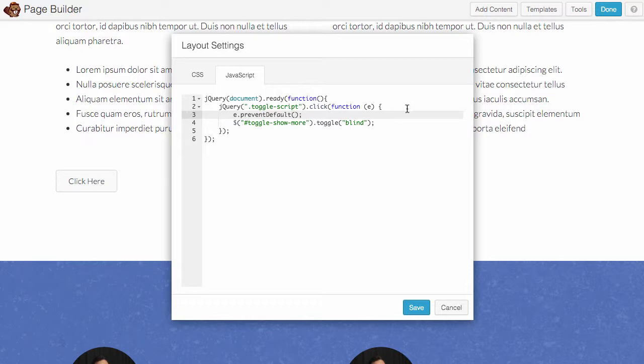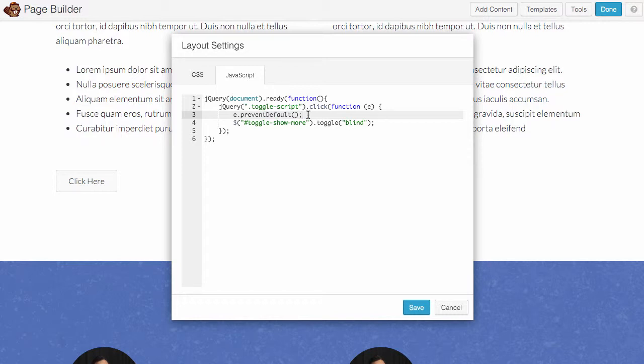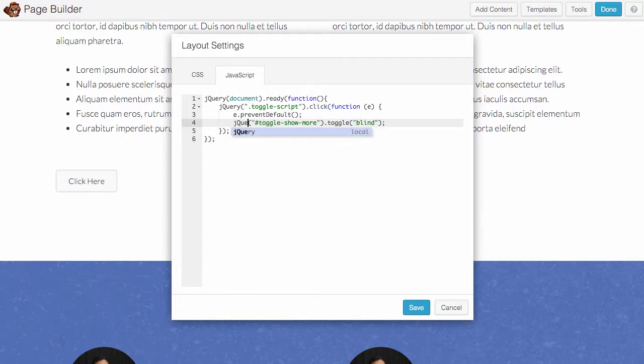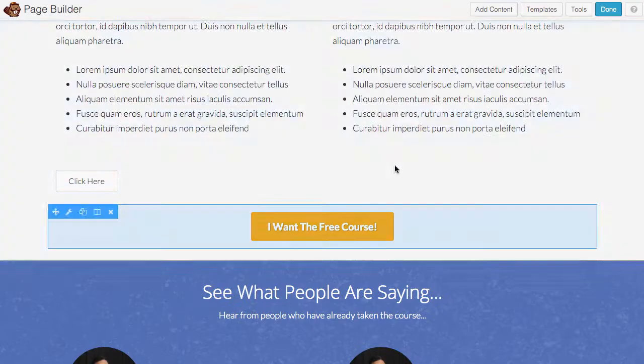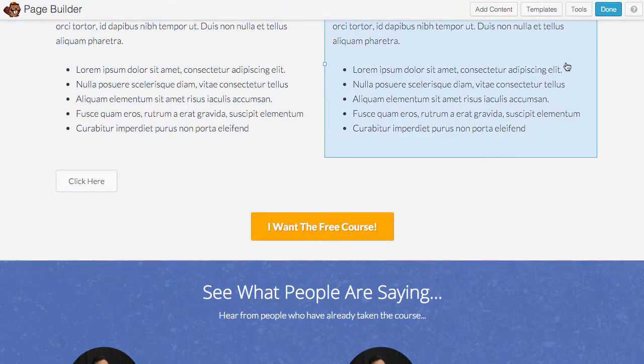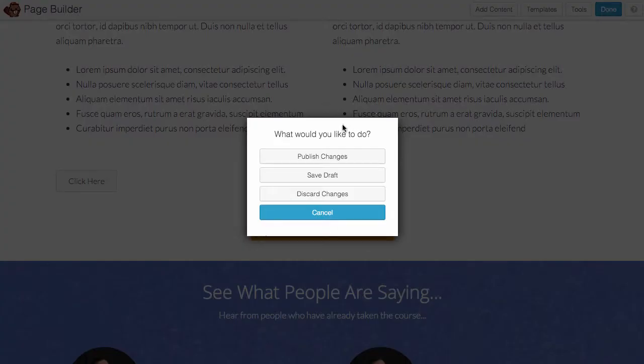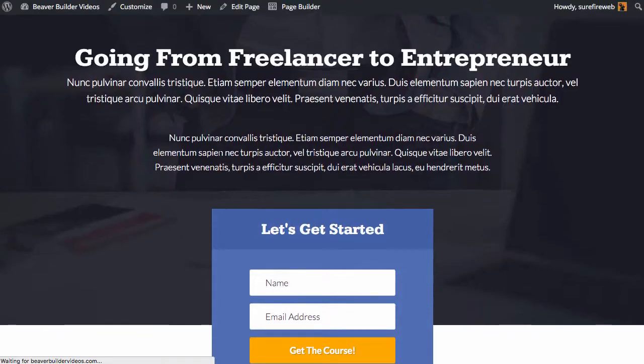So let's change this back to jQuery and let's save it. Now we're going to publish this, publish changes. Oops, and click here and see if it works.